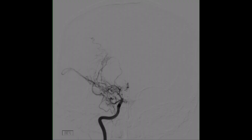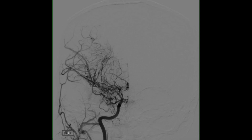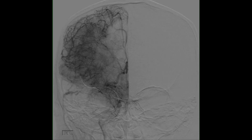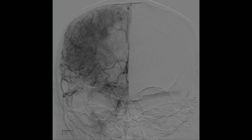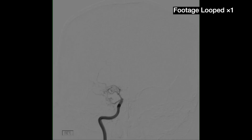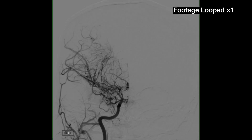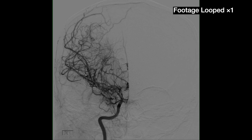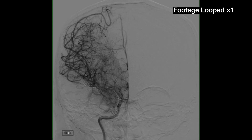This video shows a digital subtraction angiogram performed on a 34-year-old woman with recurrent strokes. Digital subtraction angiography is performed by injecting contrast dye into the bloodstream and using radiography to visualize the brain's blood vessels.